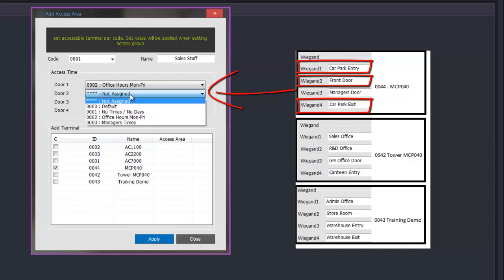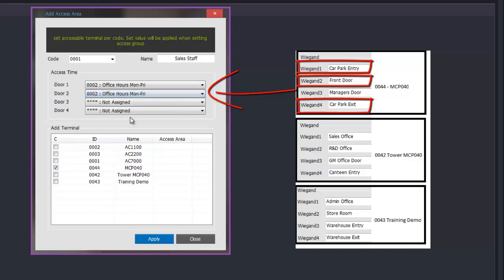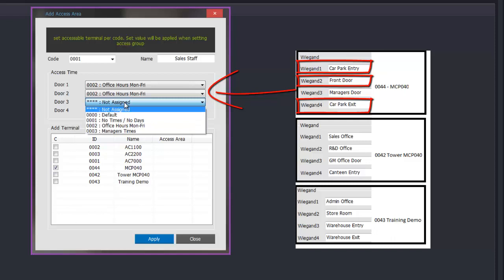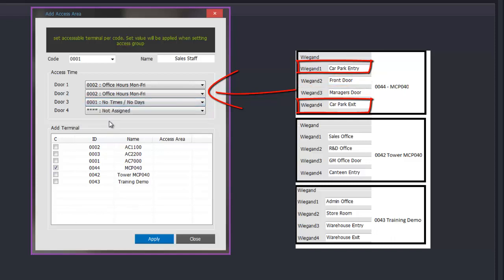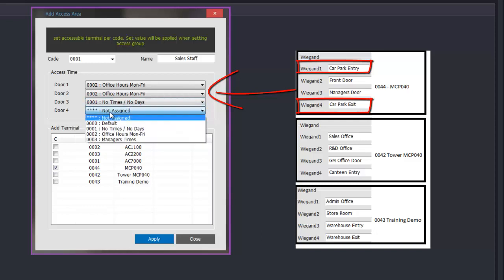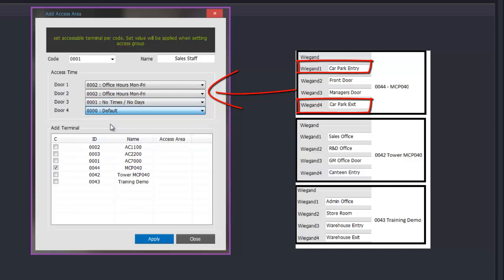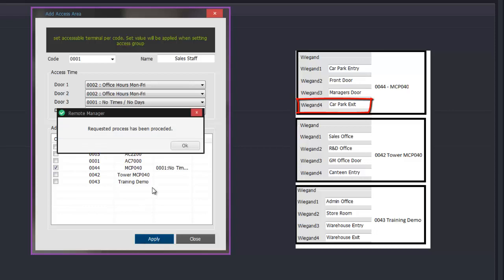We then go to door 2 which is the front door and select what time they are allowed to go in — again we will select office hours. Door 3 which is the manager's office, which they are not allowed in, so we will select a time zone of no times and no days so they can't access through that door. The last one is car park exit — we will give them 24 hour access to get out — and we can then apply that.